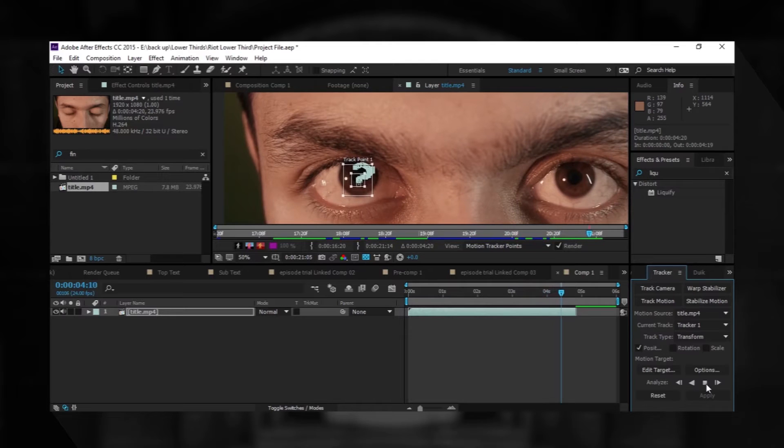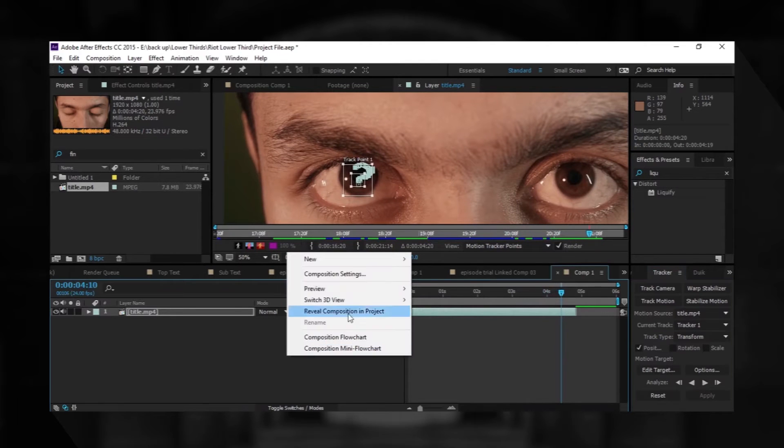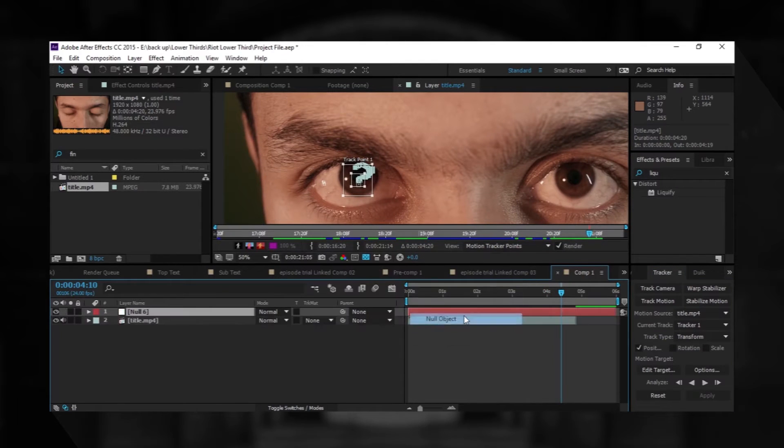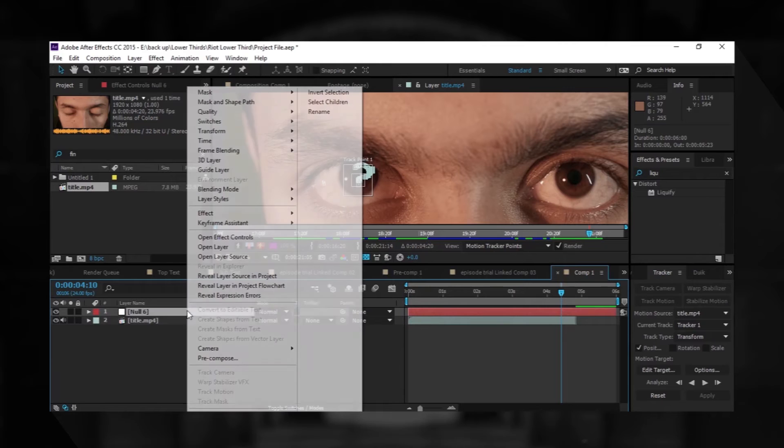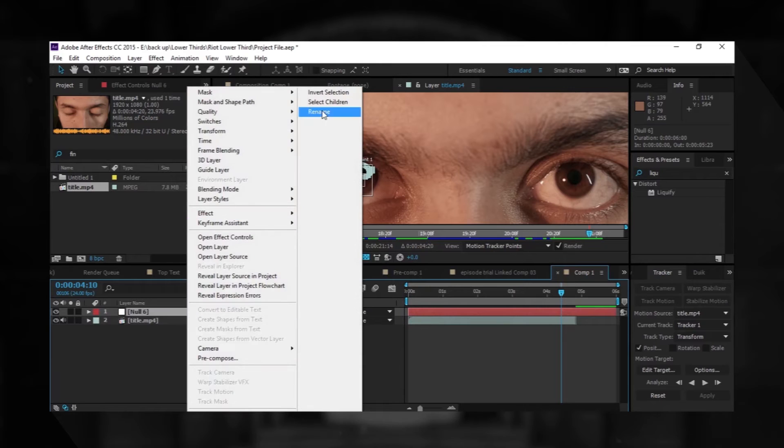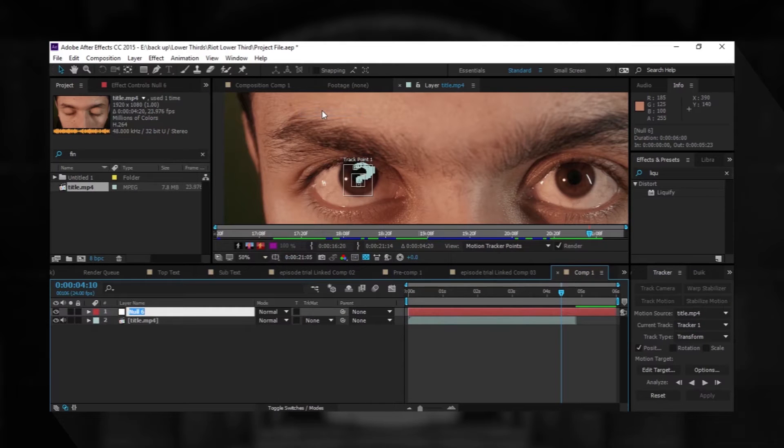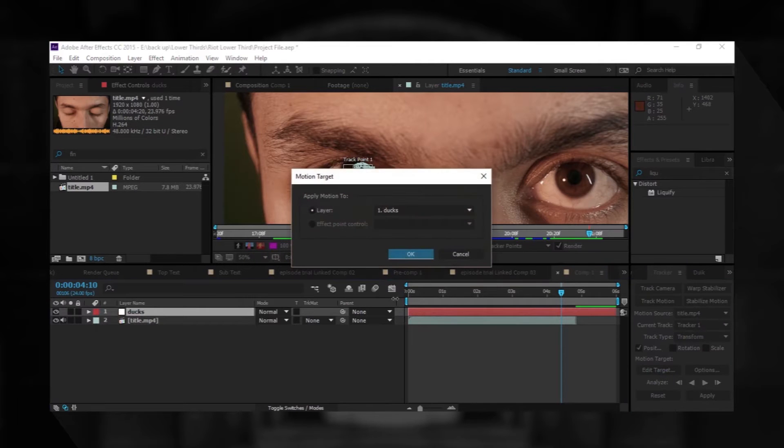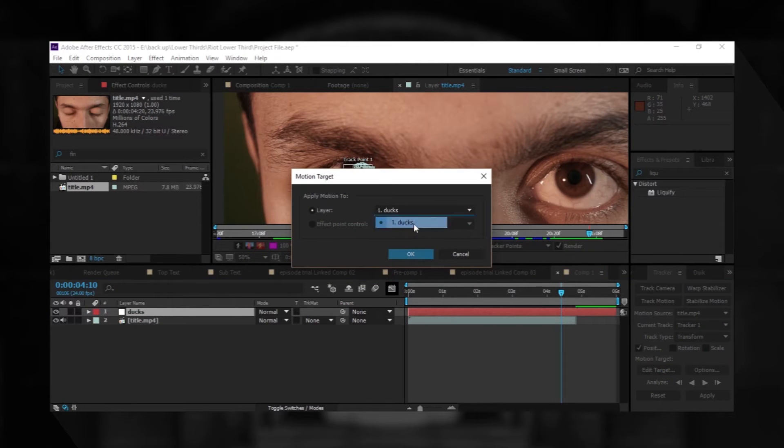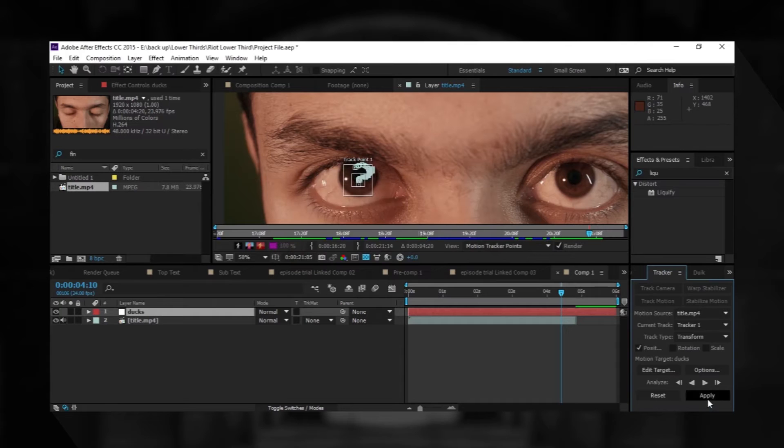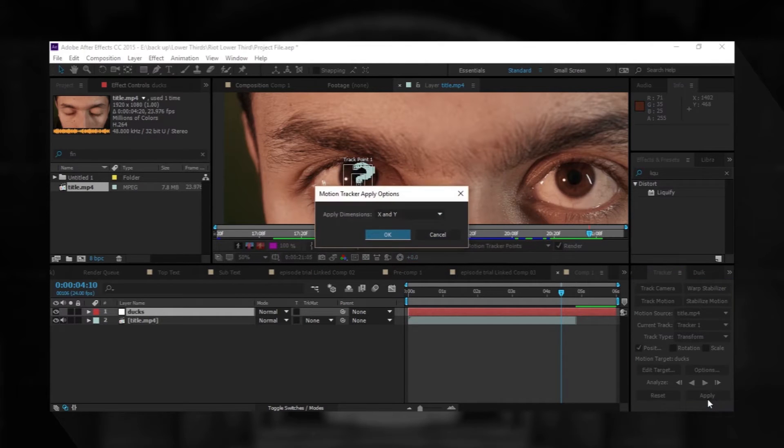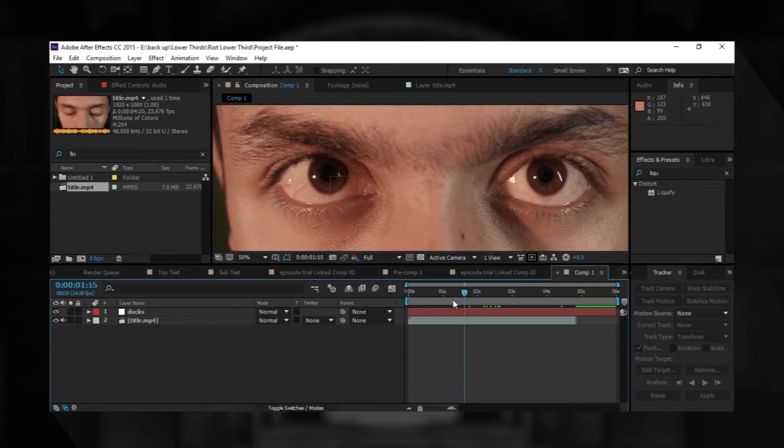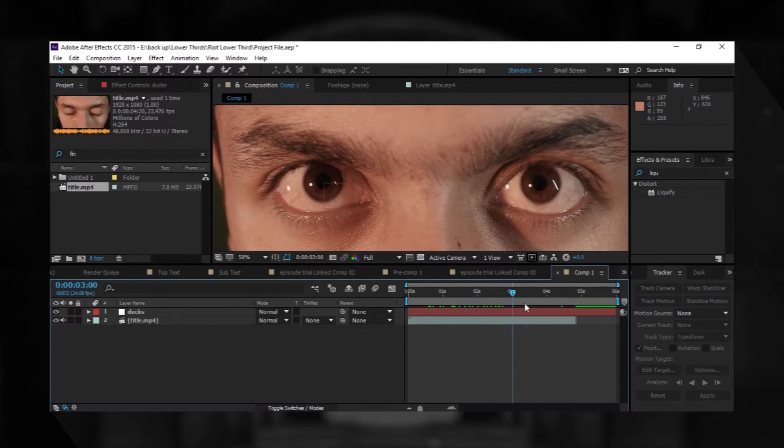Now we need to stop here and make a new null object. We will rename it as anything - maybe ducks. Now we go to select edit target, find ducks over here, and apply. Great. Now it's completely on the eye.